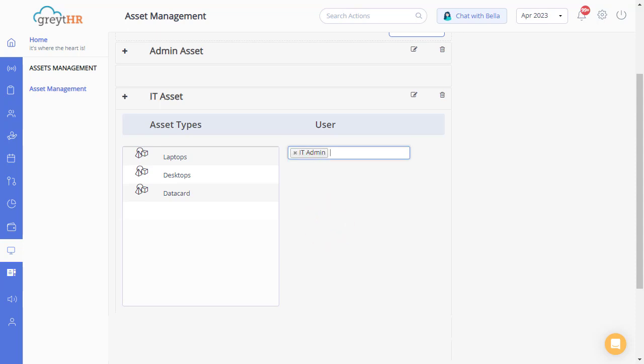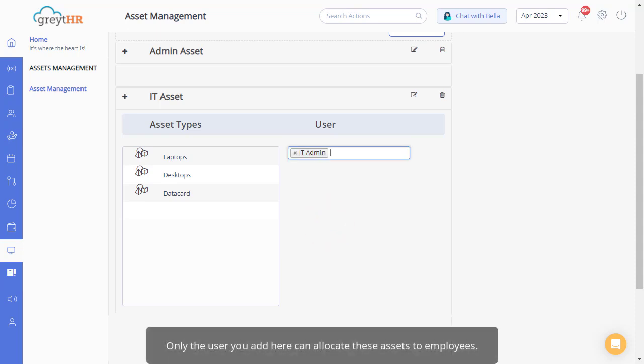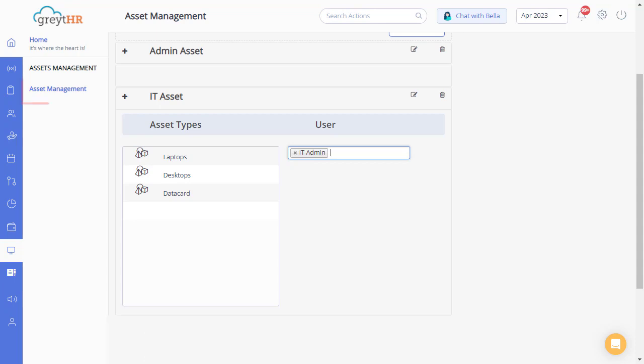Please note that only the user you add here can allocate these assets to employees.